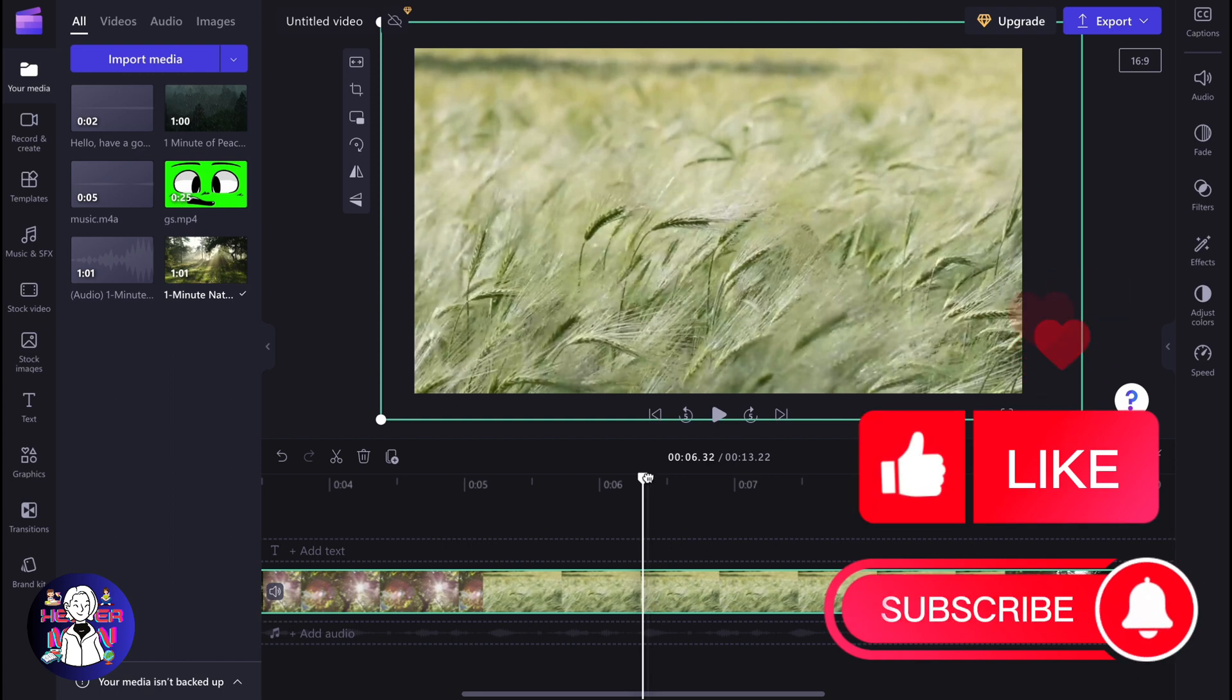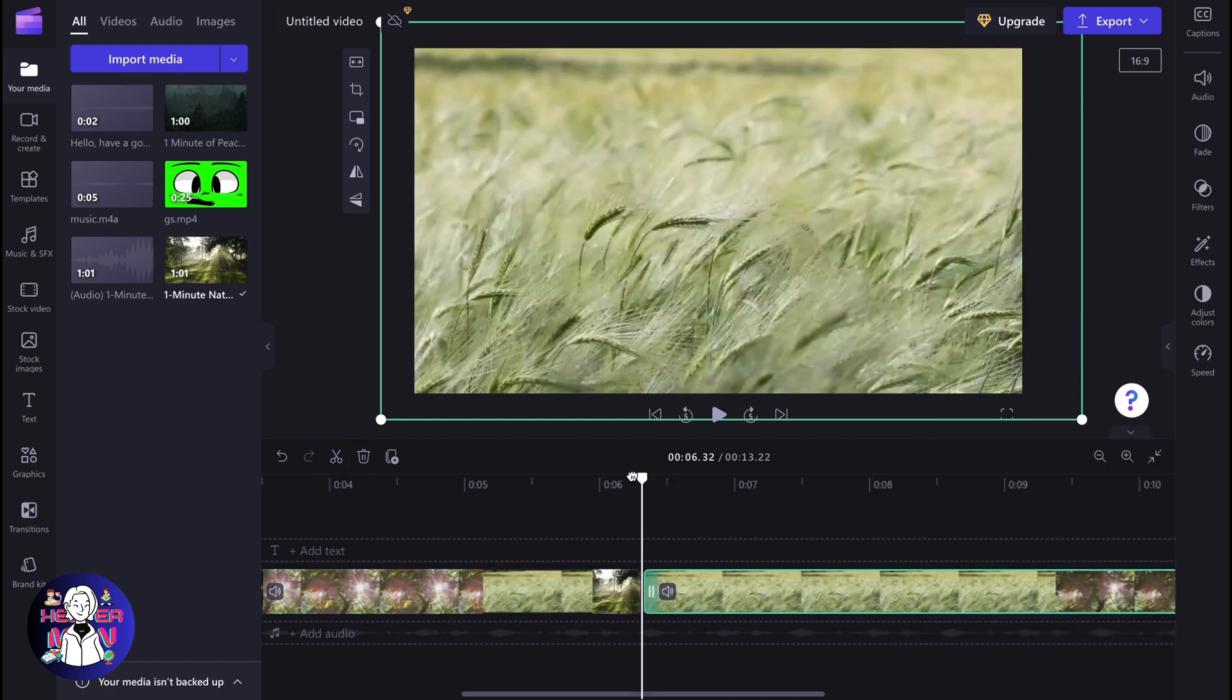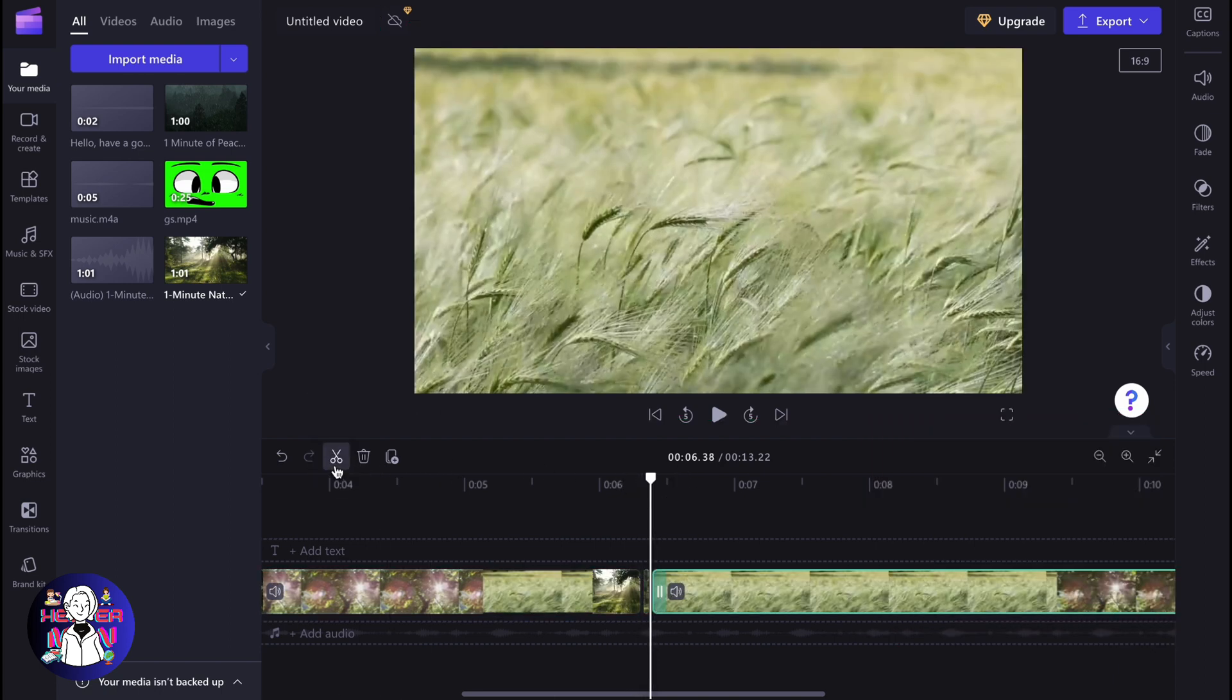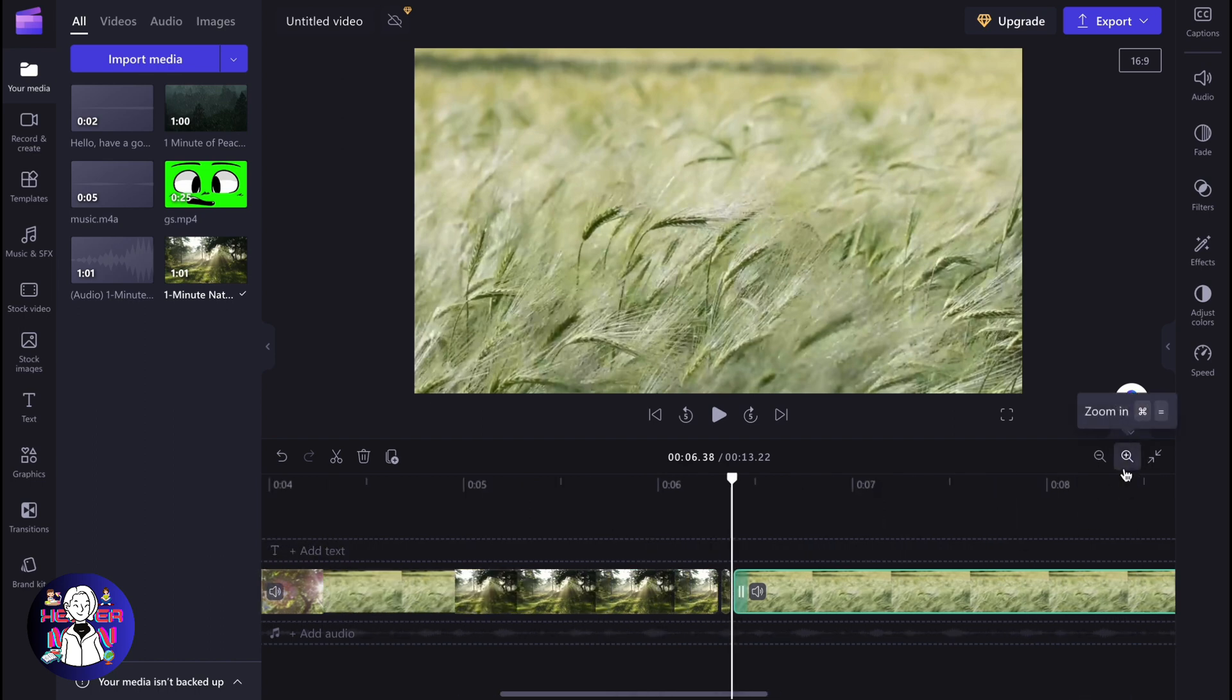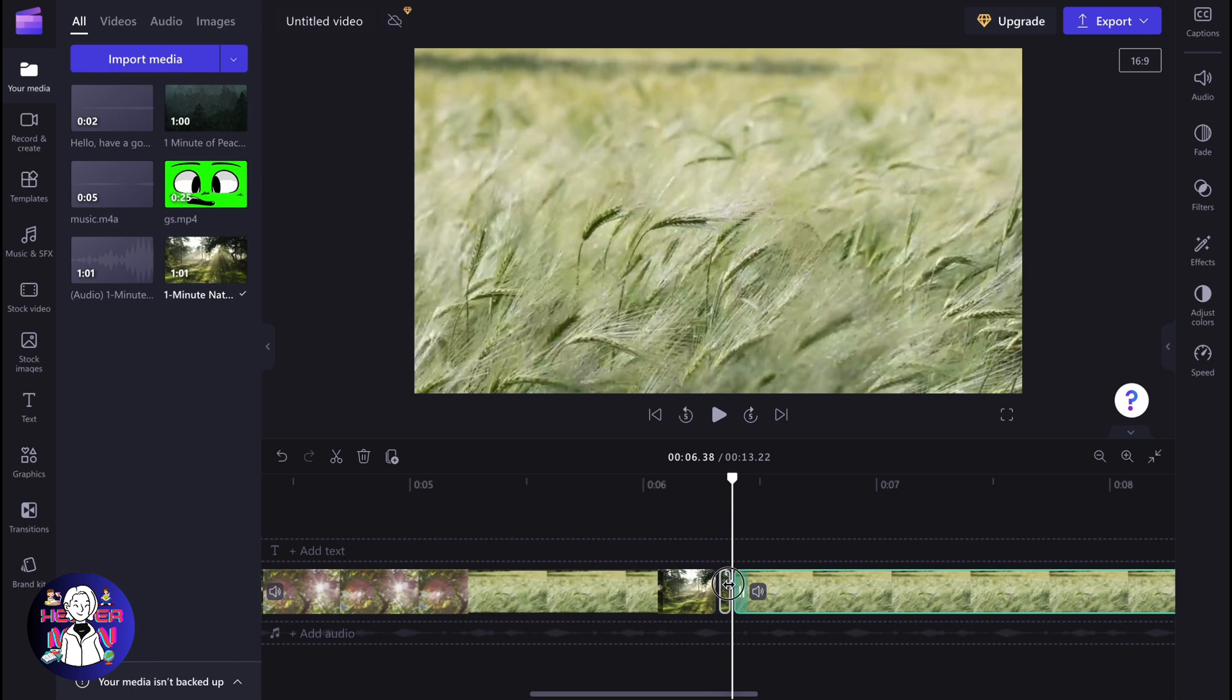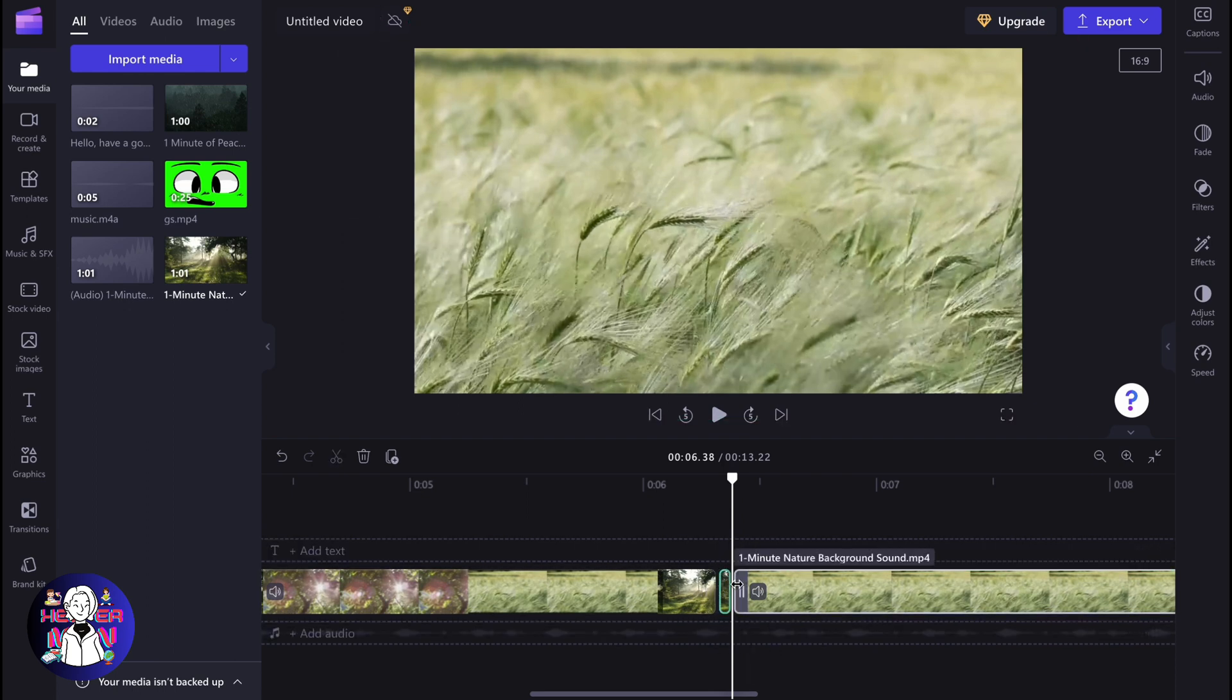First, we need to find the place where we need to pause the video, then split it and then just take a little step to the right side and split it once more. After that, as you can see, we now have three videos, two of them long and one really short in the central part.